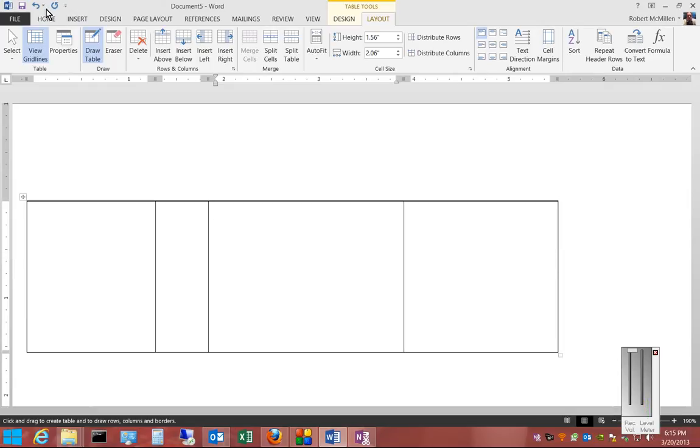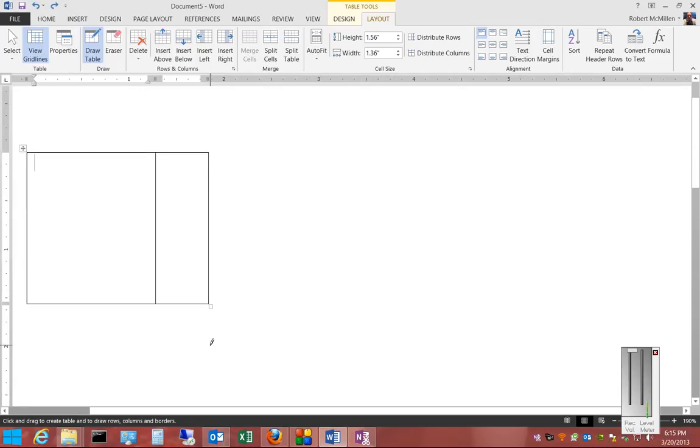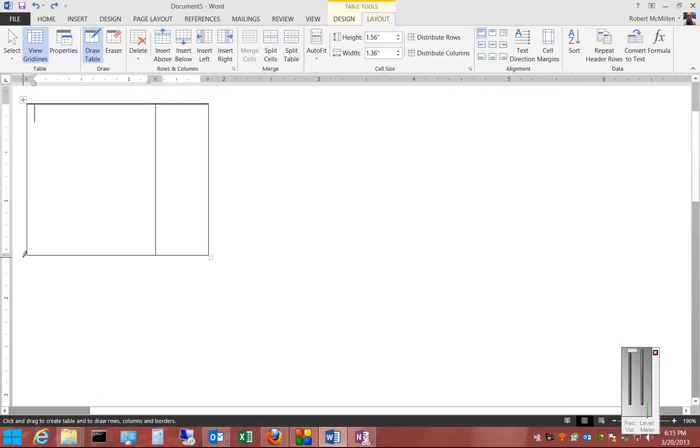Now, if we want to make a table on a different line, we'll just scroll down and we'll just draw a smaller table if we like.